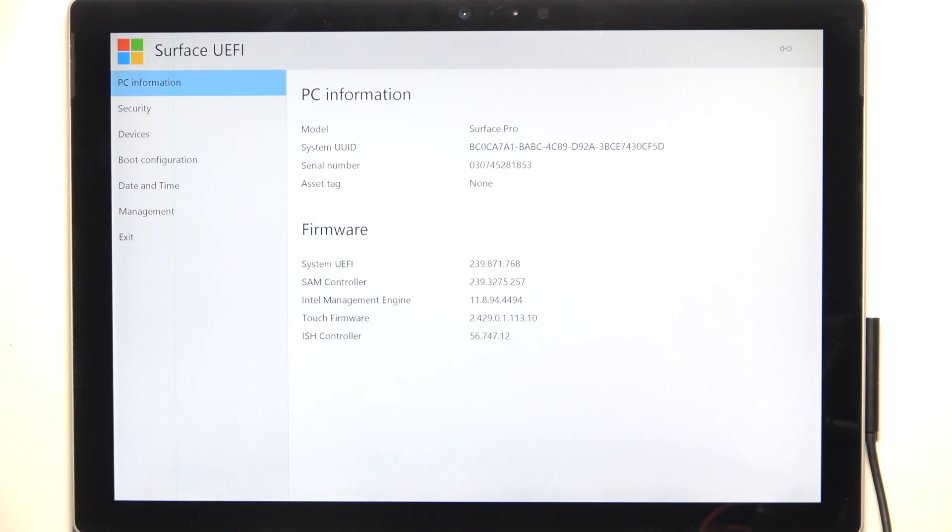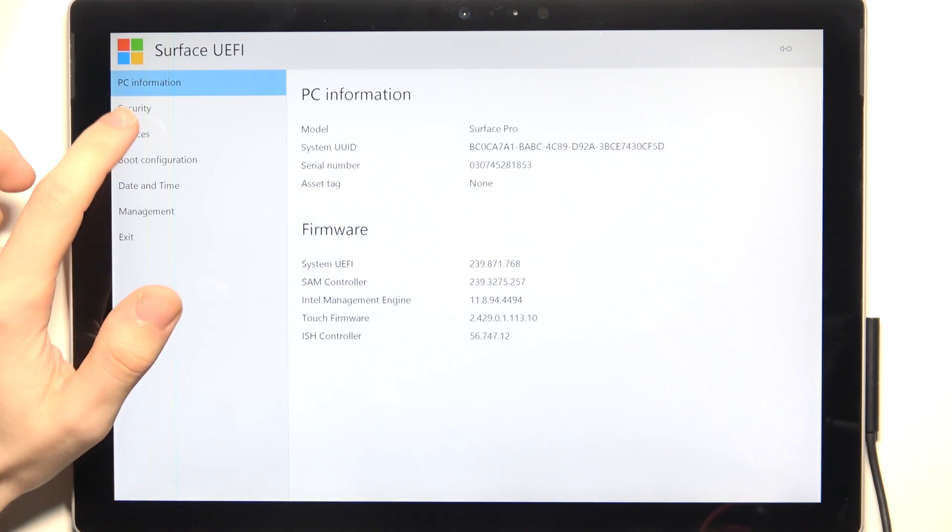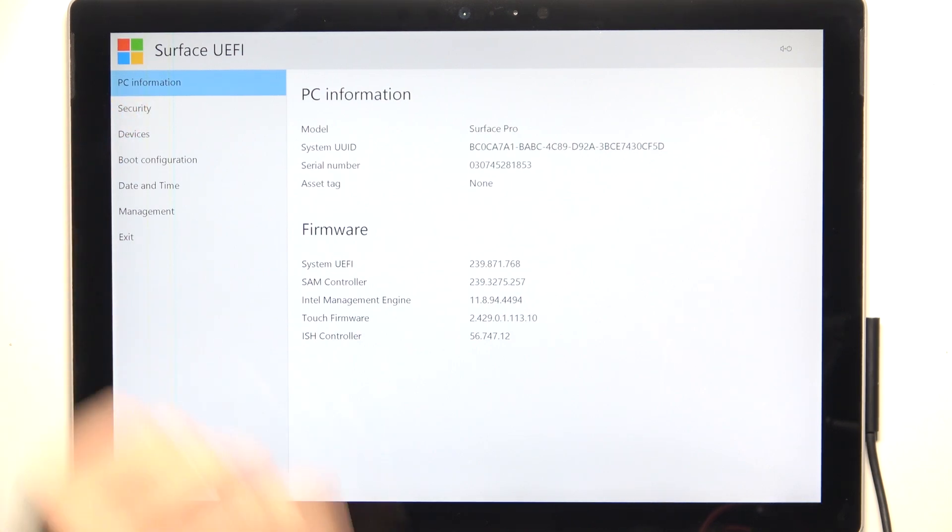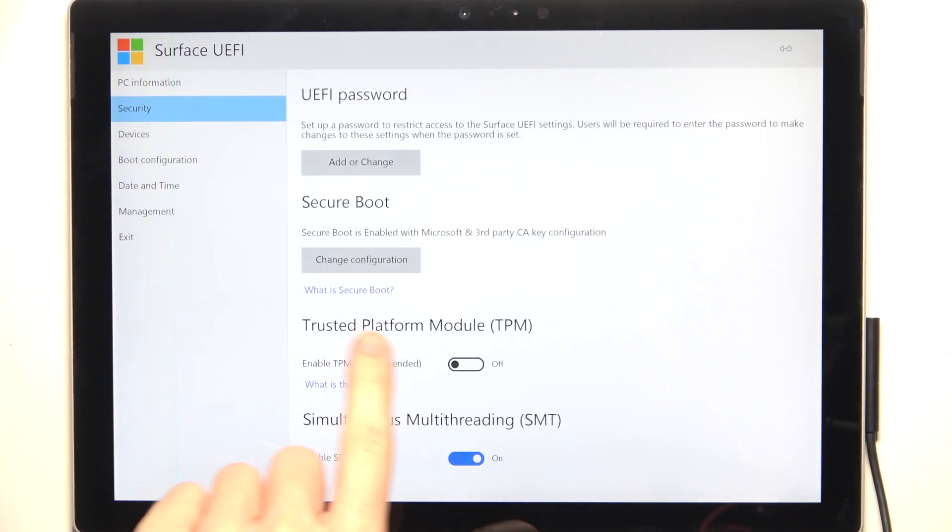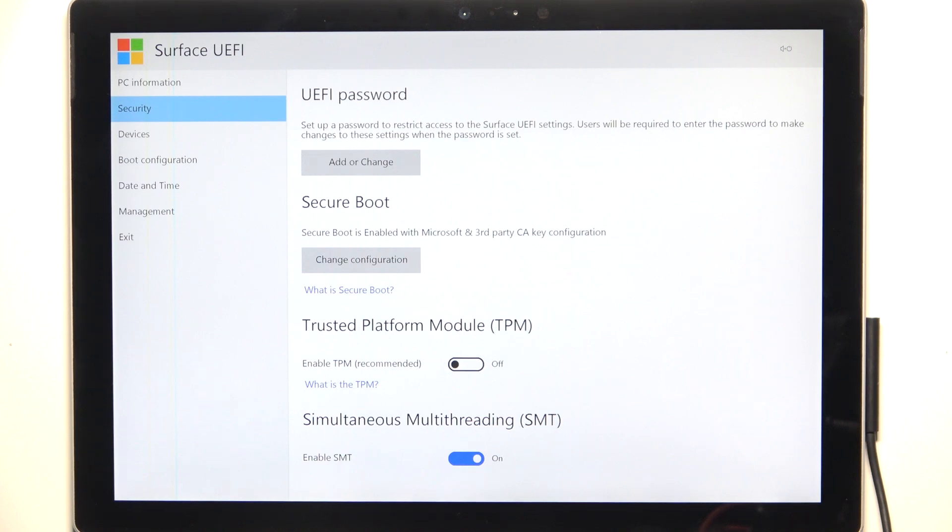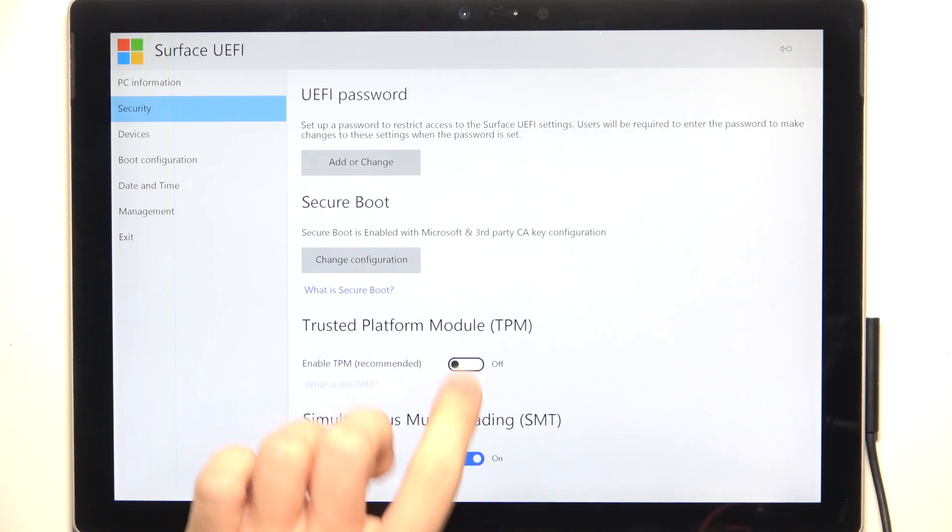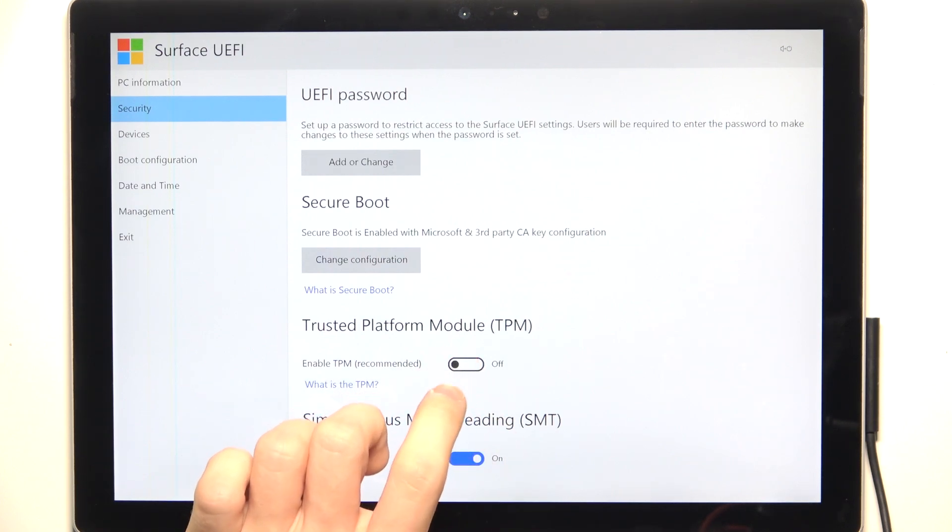When that's done, you can just go into Security, and in Security, find TPM, and now you can enable or disable that.